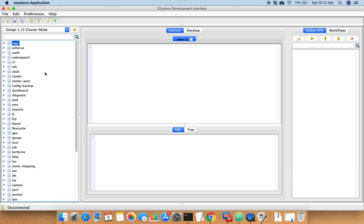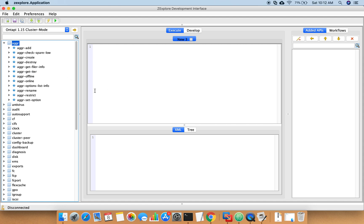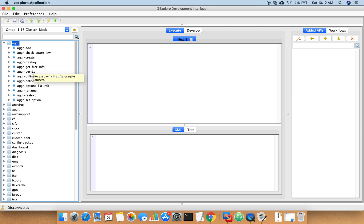So as we have seen before how to use an API, this time I am going to show you. Let's start with aggregate. To understand any API and what it works for, you can simply hover your mouse pointer over it and it will tell you the information about how that API works. So let's say if I want to see what are the different aggregates in my ONTAP system, I may need to run the aggr-get-iter API, which basically iterates over the list of aggregates. Let's use this API for our test - I will simply drag it in here.